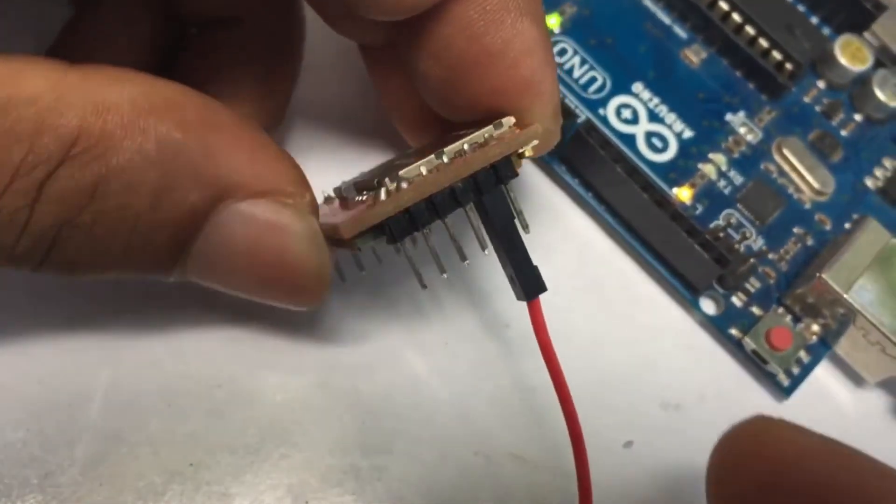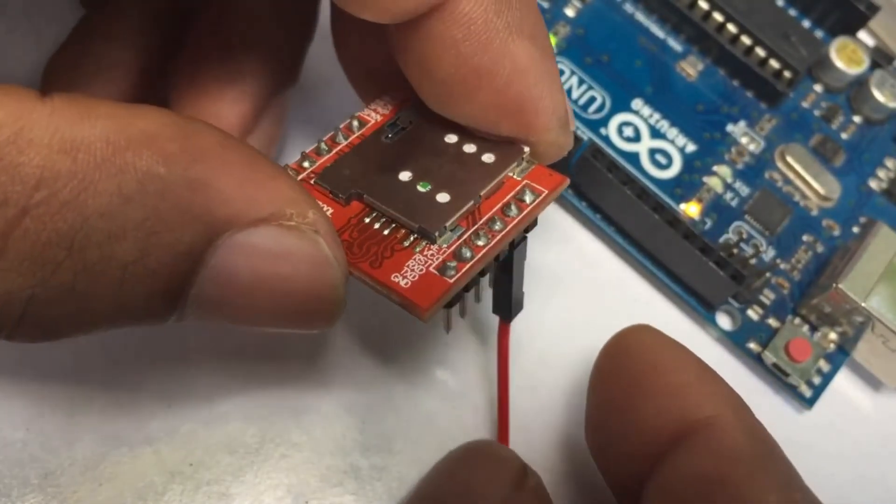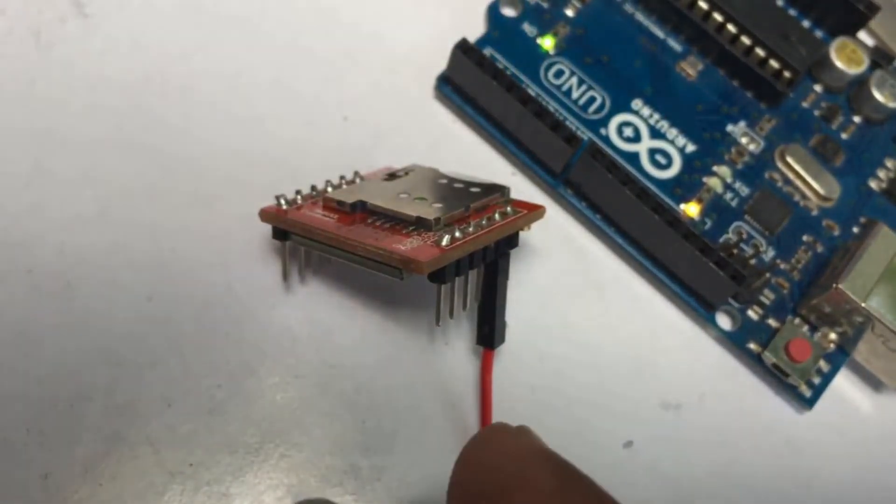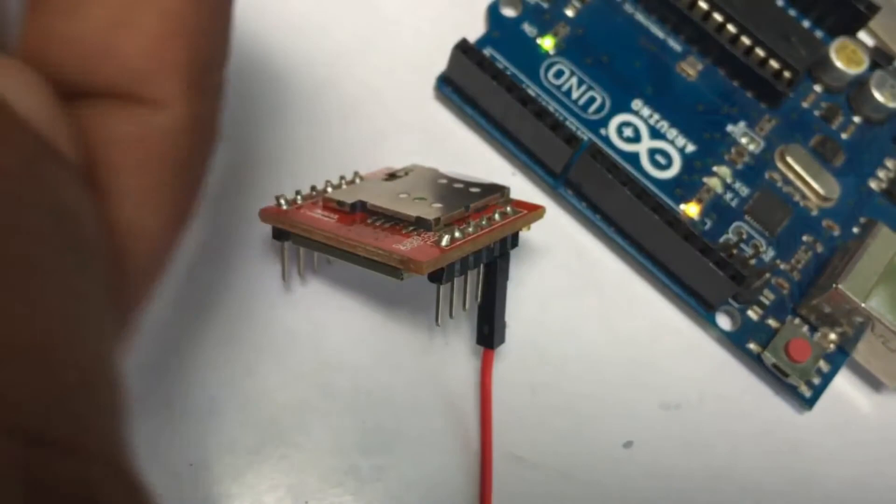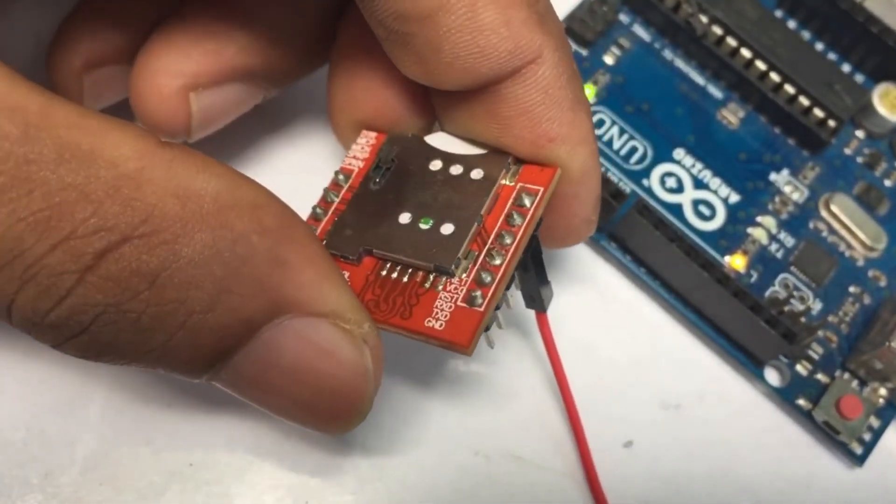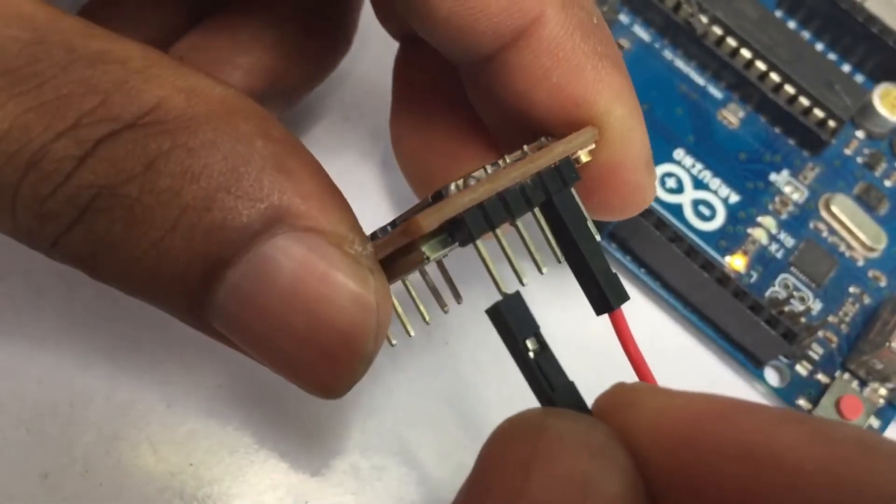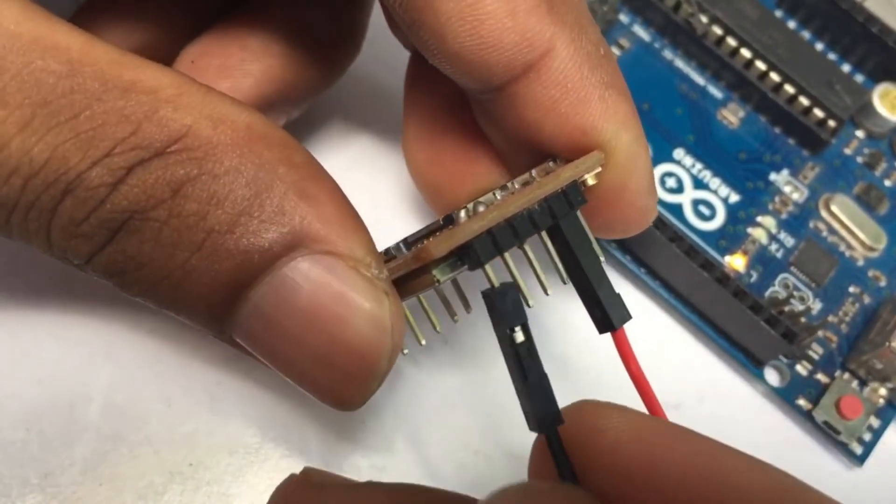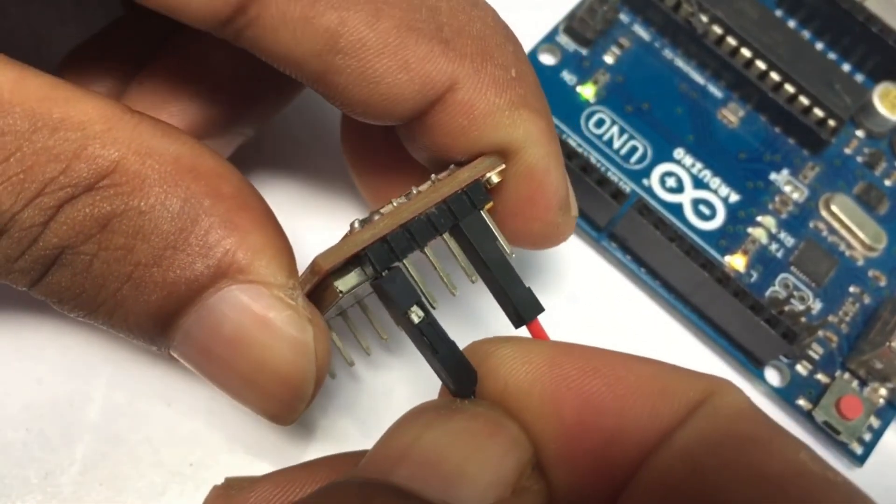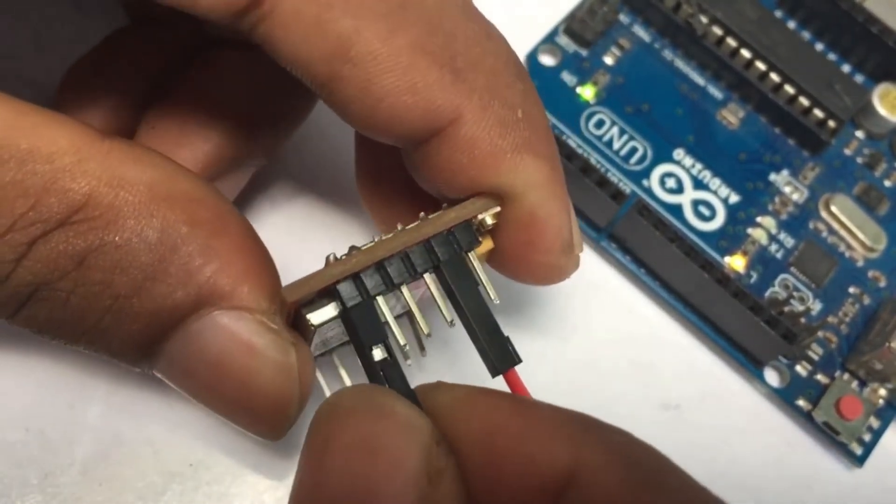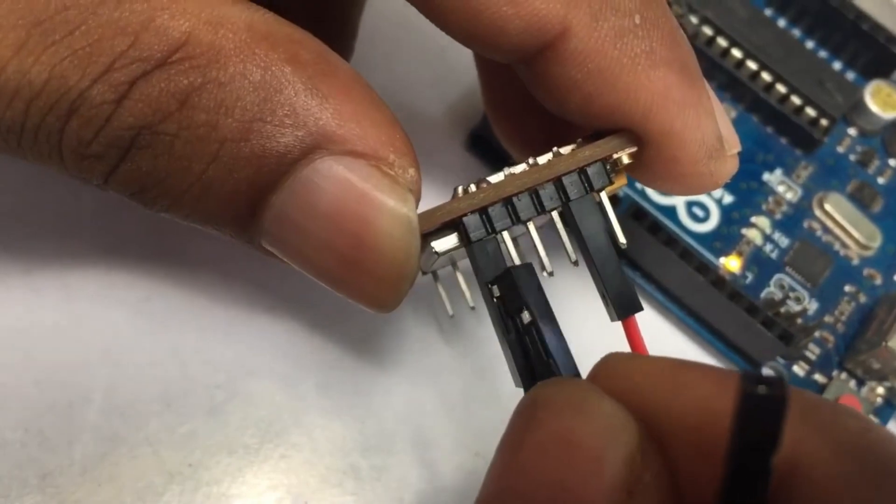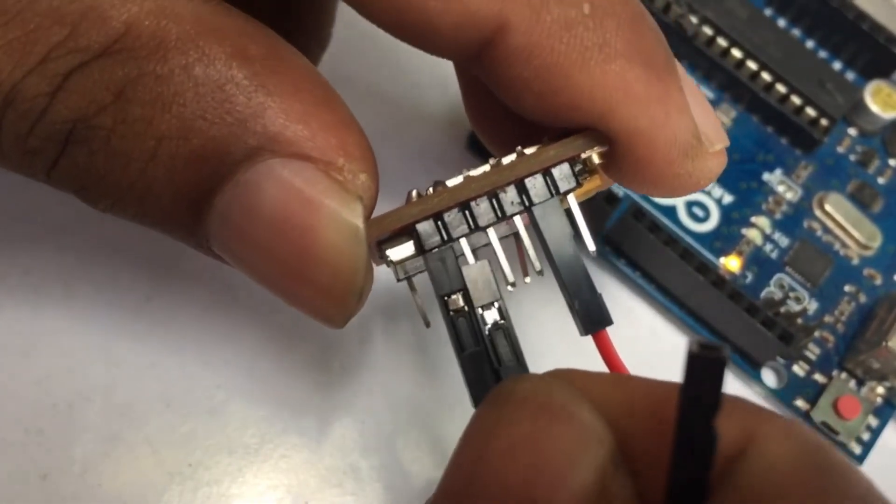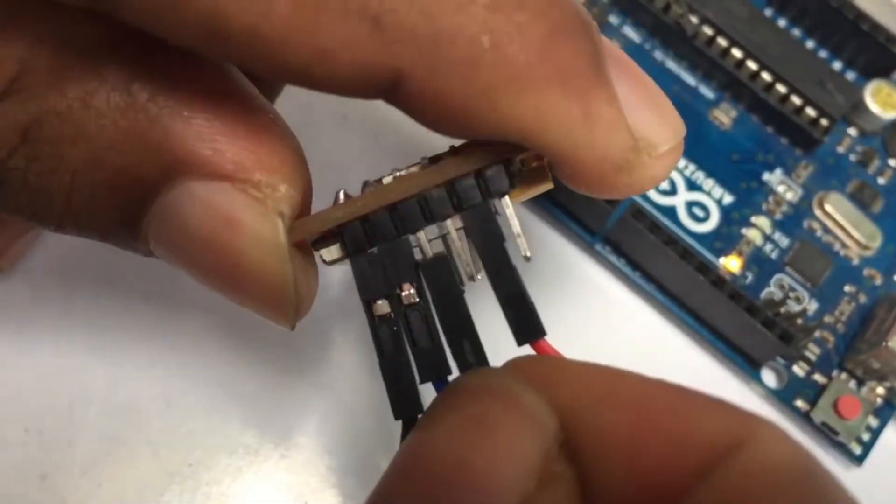First I connect red wire to VCC pin, black wire to ground pin, blue wire to TXD pin, and green wire to RXD pin.